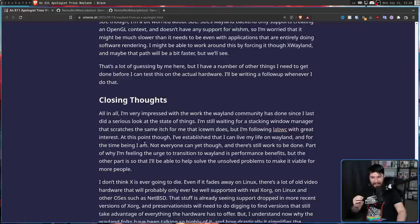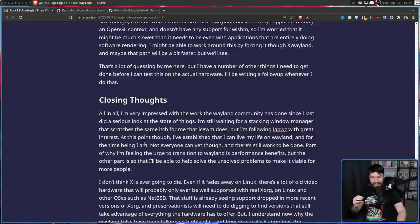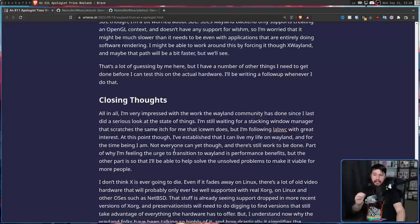"At this point though, I've established that I can live my life on Wayland, and for the time being, I am. Not everyone can yet though, and there's still work to be done. Part of why I'm feeling the urge to transition to Wayland is performance benefits, but the other part is that I'll be able to help solve some of the unsolved problems to make it viable for more people." And I think this is where most people would sit if they legitimately gave Wayland a shot.